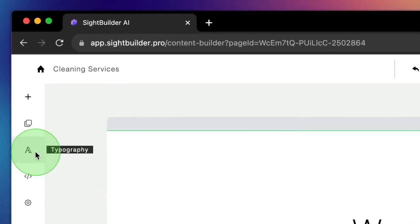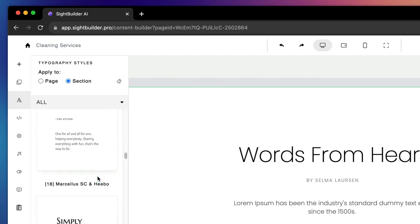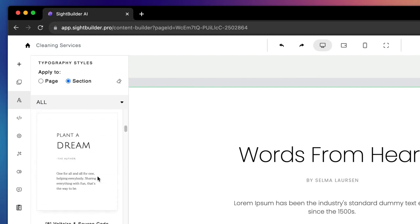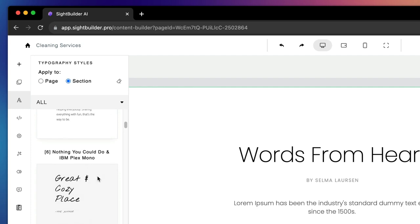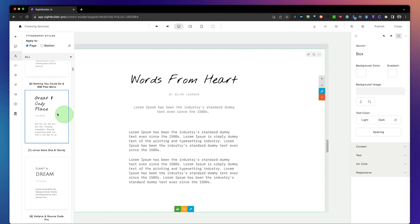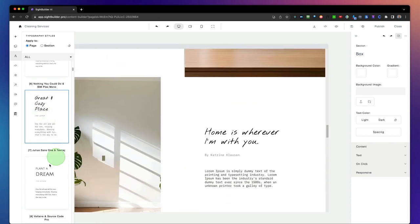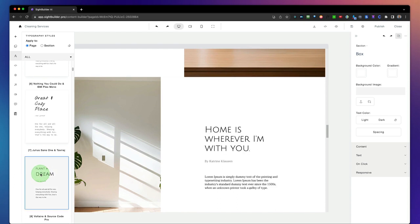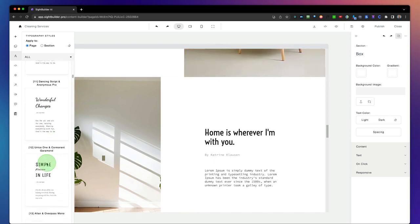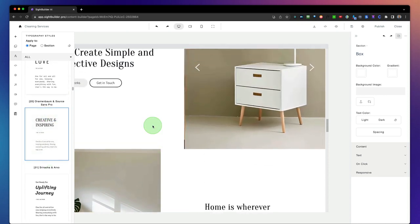Another nice feature is that you can change the typography of the whole page. There are all these different examples and styles to choose from. You can change the style per section or per page. Simply click the style you want and everything on your page changes to that style. Not happy with it? Simply choose another style — there are a ton of different styles to apply to your whole page.